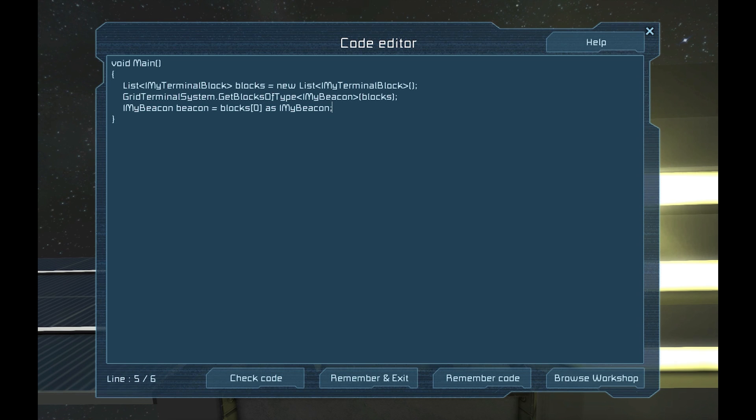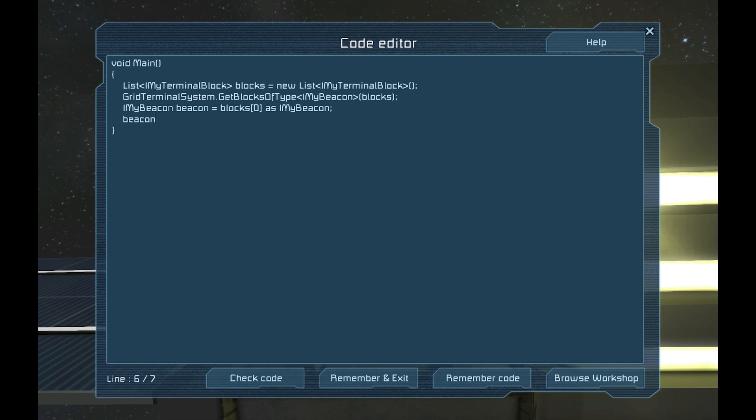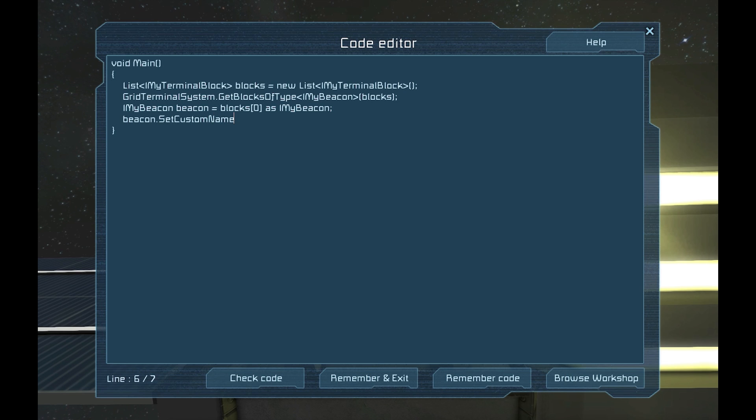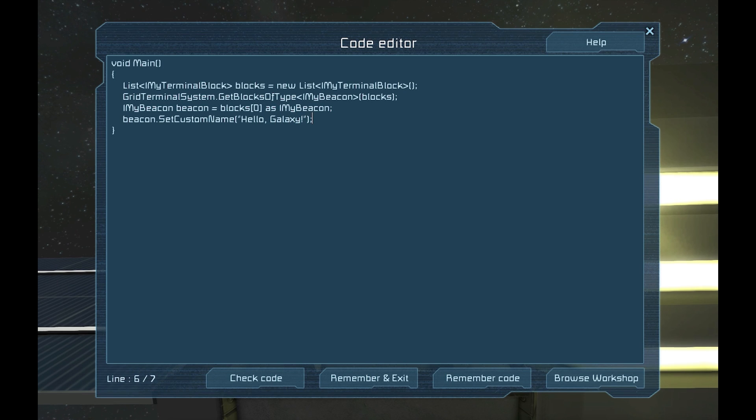Now that we have our beacon object, let's set its name. We will use a method built into the blocks called SetCustomName. Type in beacon.SetCustomName, and in the parentheses, type in quote, hello galaxy, end quote. Close the parentheses and end the line with the semicolon.